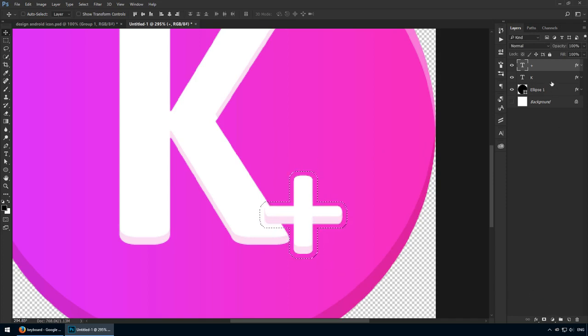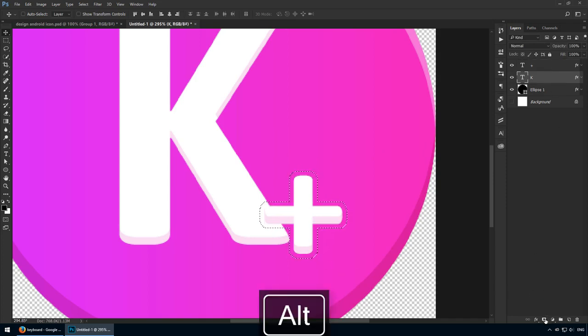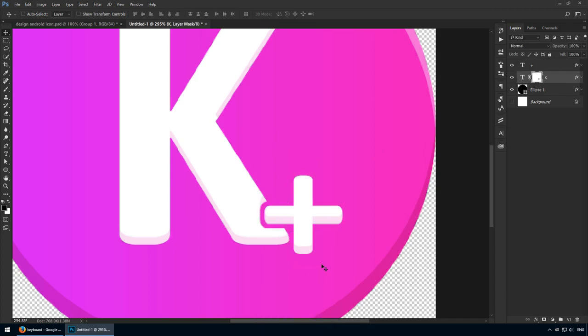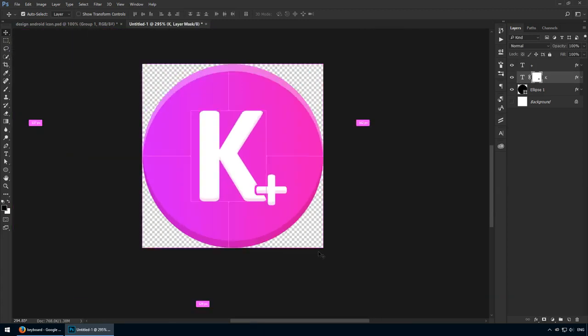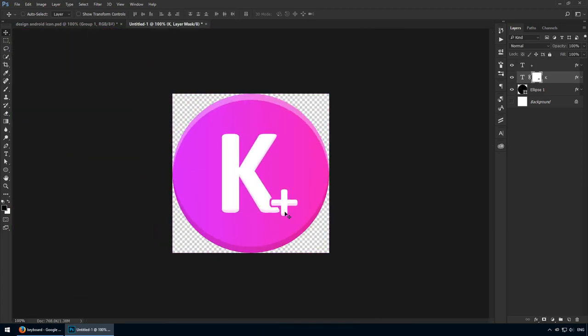Now switch to the K layer and go to the bottom of the layers panel. Hold Alt to create an inverted mask and hit this icon. Great stuff.